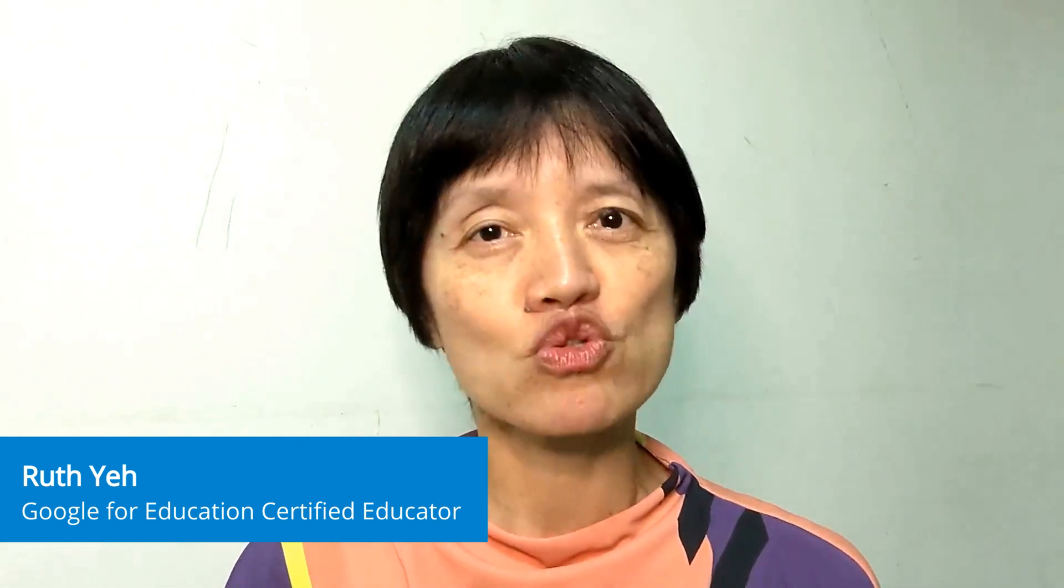Hello, I'm Ruth Yeh from Taipei, Taiwan. I'm a Google Certified Trainer, Innovator, and one of the leaders of GEG Taipei.